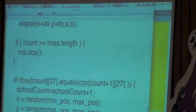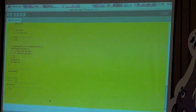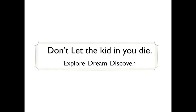That broadly covers what I've done using the data and my perspective on how it is visualized artistically. I've almost come to the end of my talk. One small line I'd like to remind everyone: don't let the kid in you die — explore, dream, and discover.